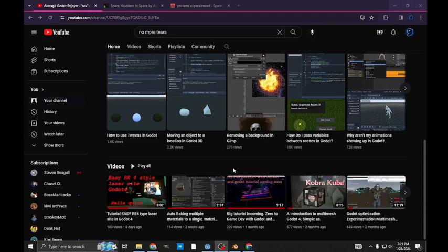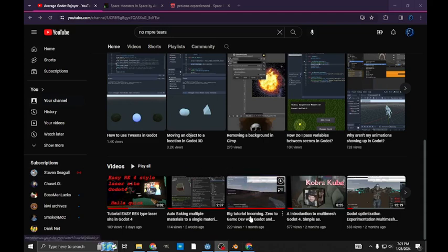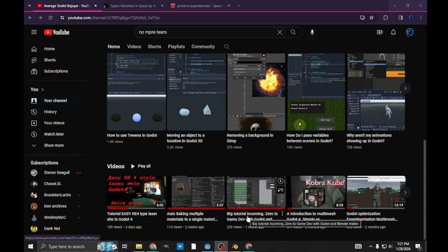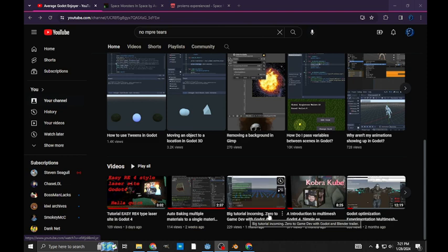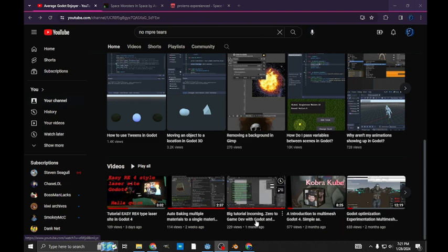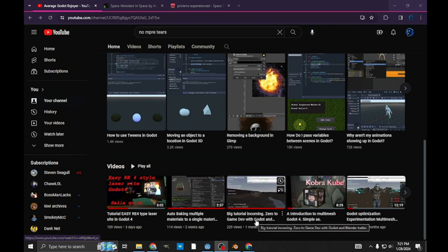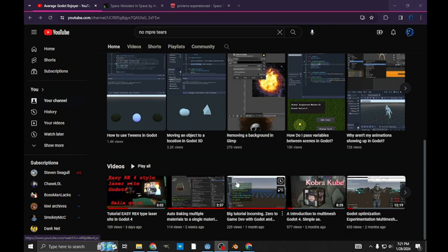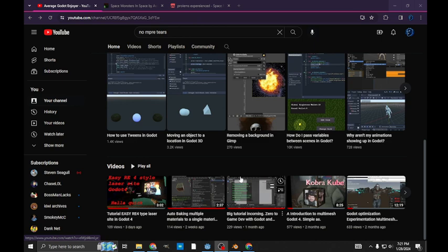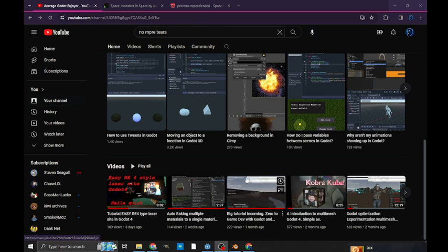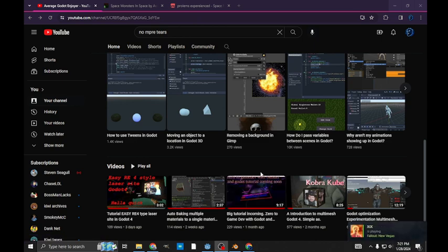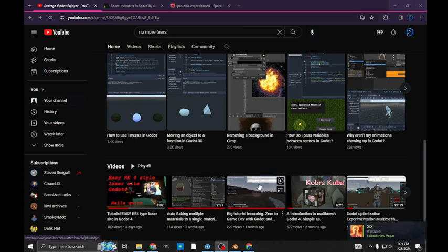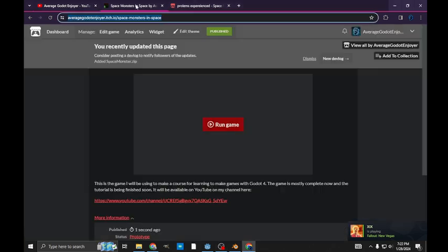A while ago I made this video called Big Tutorial Incoming. It's going to be zero to game dev where I go basically from zero and show you how to make all the assets and create a game. I now have the game created. It's on my itch page.